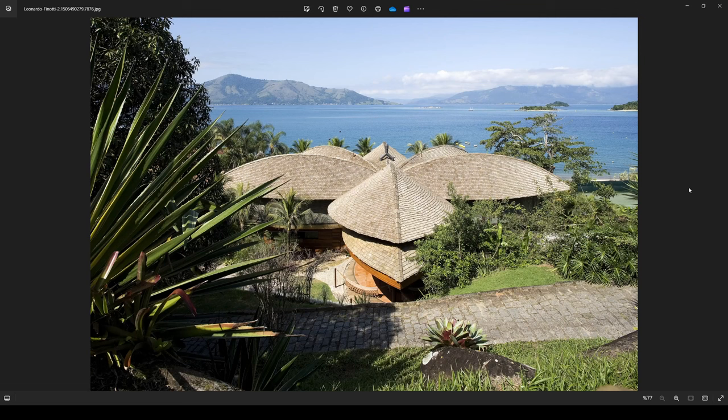What's up guys, SP Architects here. Today I want to show you how to model this amazing Brazilian live house in ARCHICAD.